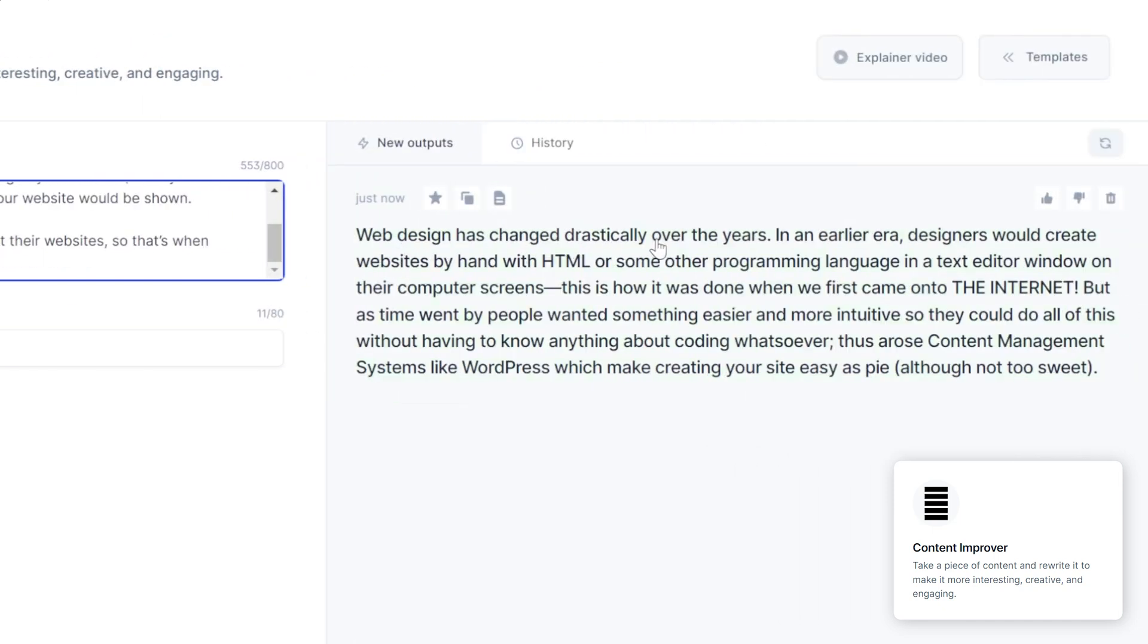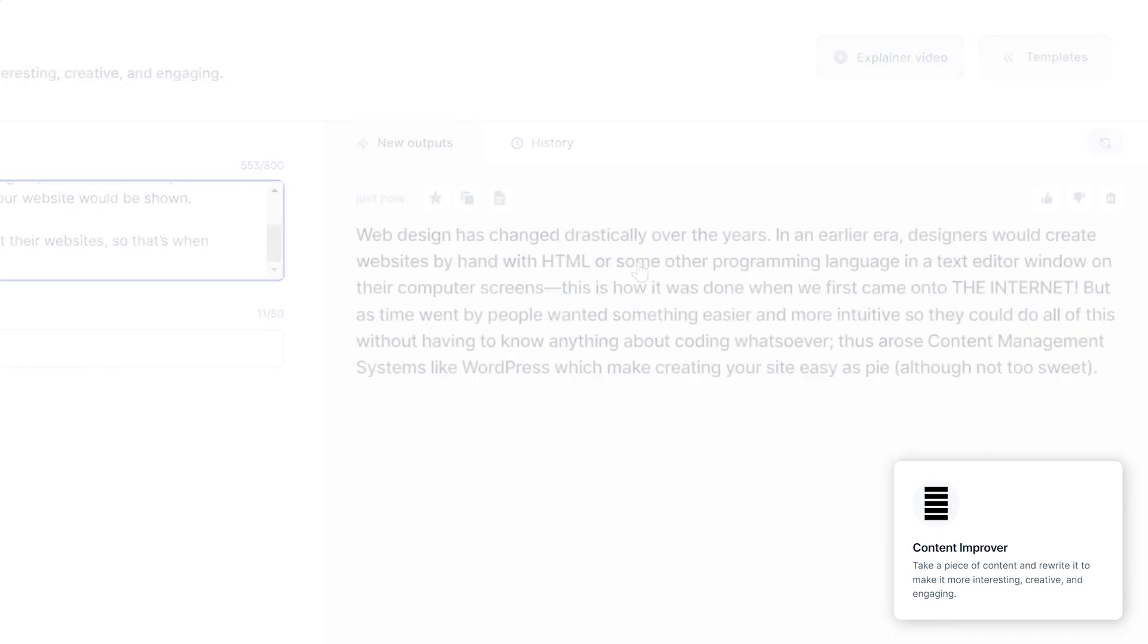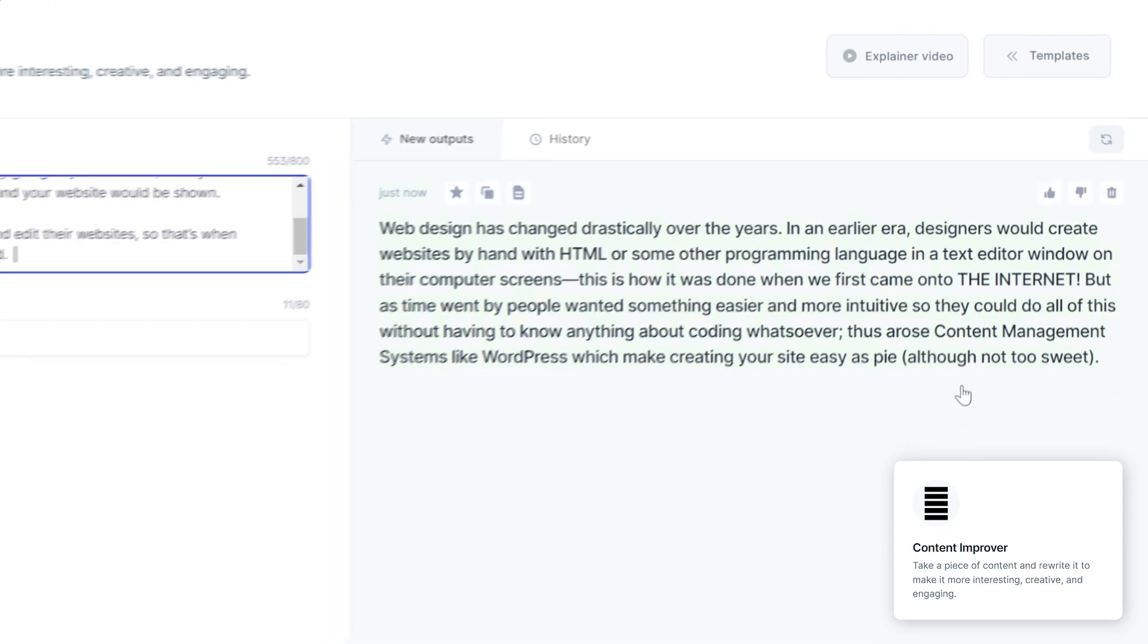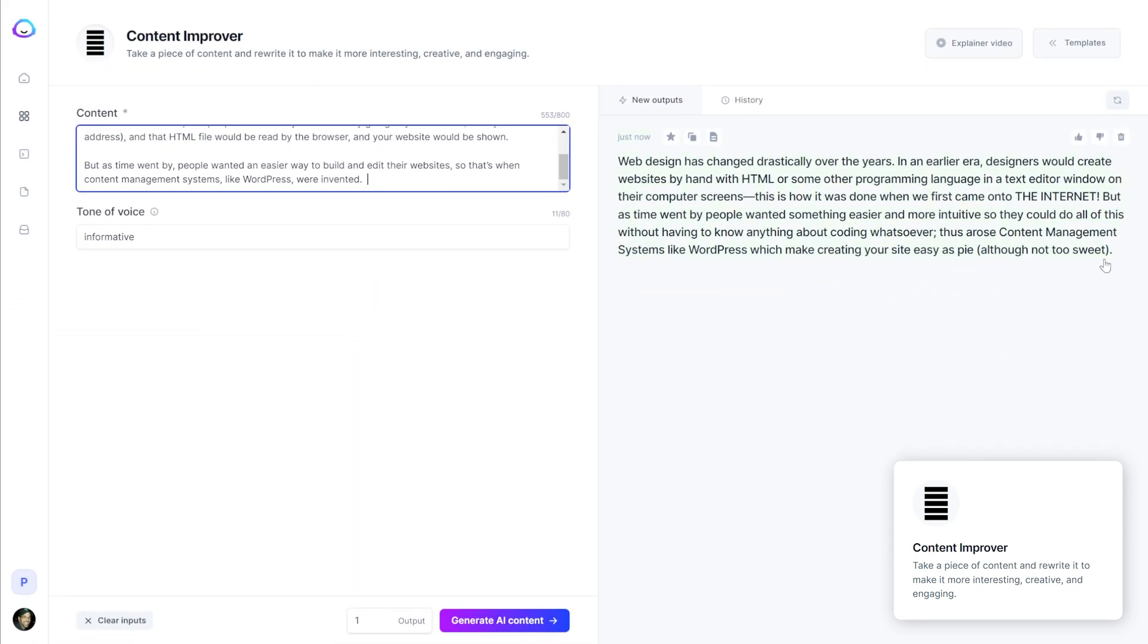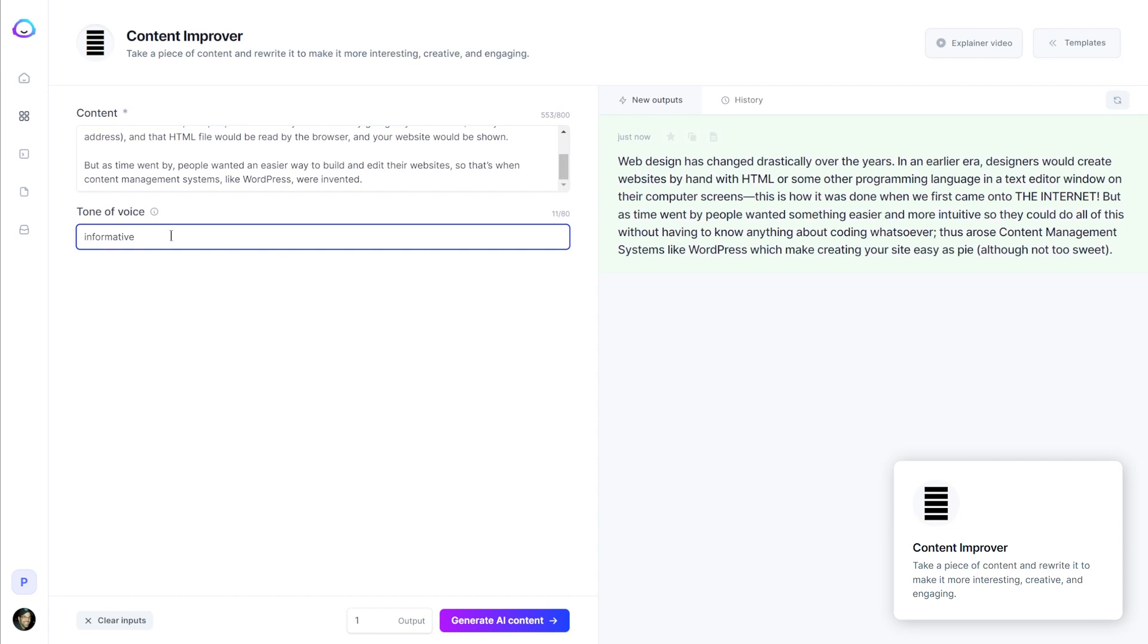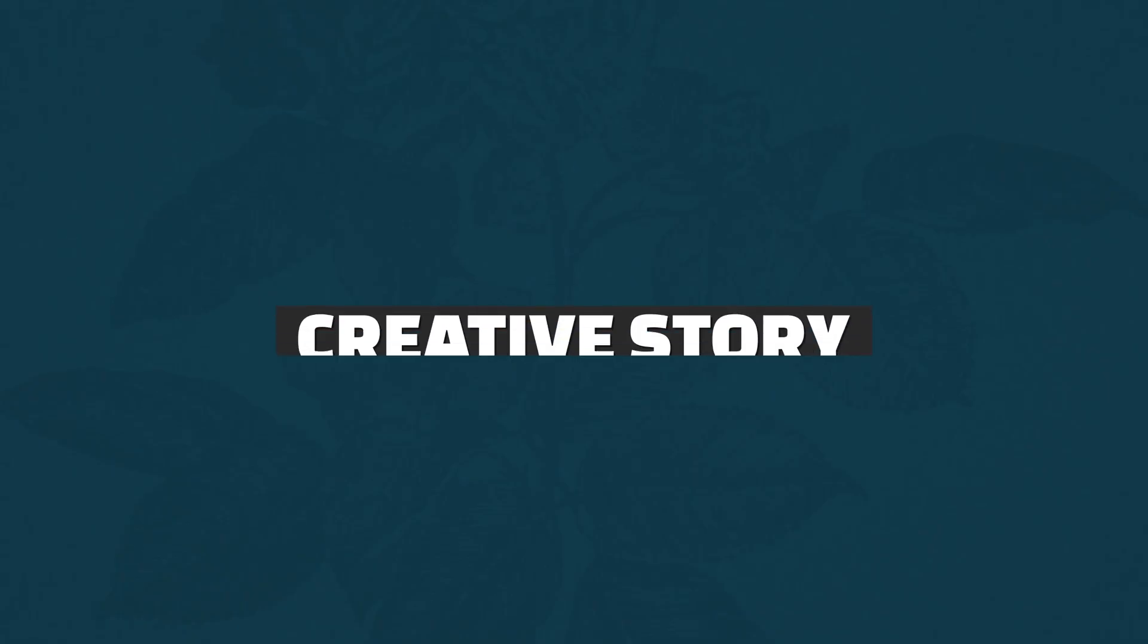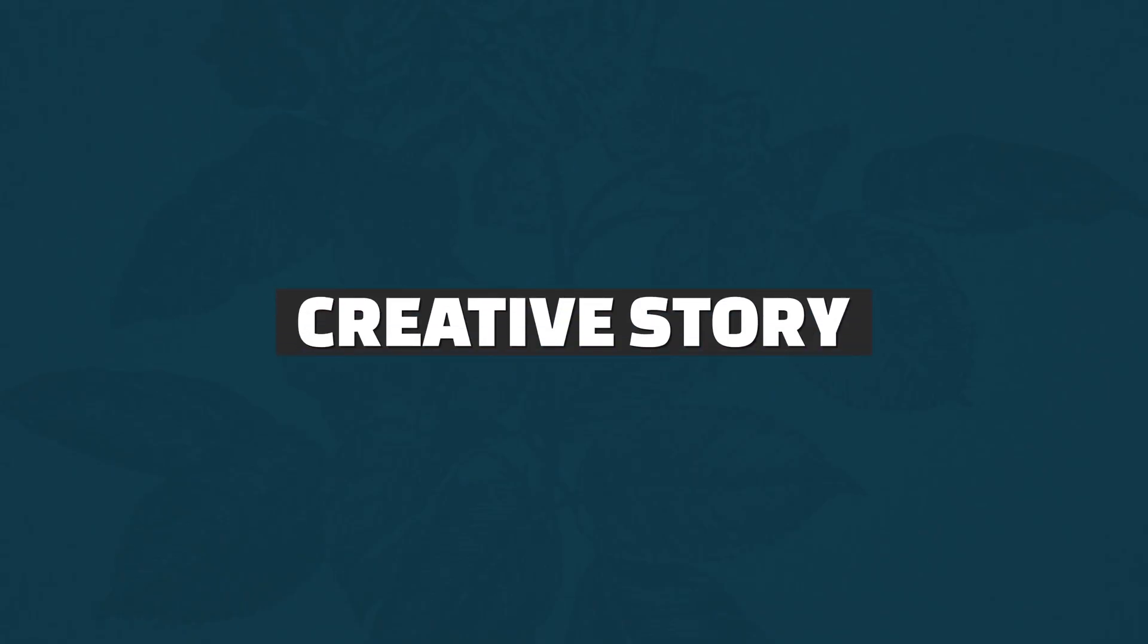Web design has changed drastically over the years. In an earlier era, designers would create websites by hand with HTML. This is how it was done when we first came onto the internet. Thus arose content management systems like WordPress, which make creating your website easy as pie, although not too sweet. So it added a little bit of comedy into this, which is interesting because I put informative here. Usually if you put the tone of voice to be something like funny, witty, or you could even put in like a comedian's name for the tone of voice and it will kind of change the output to match that tone of voice.